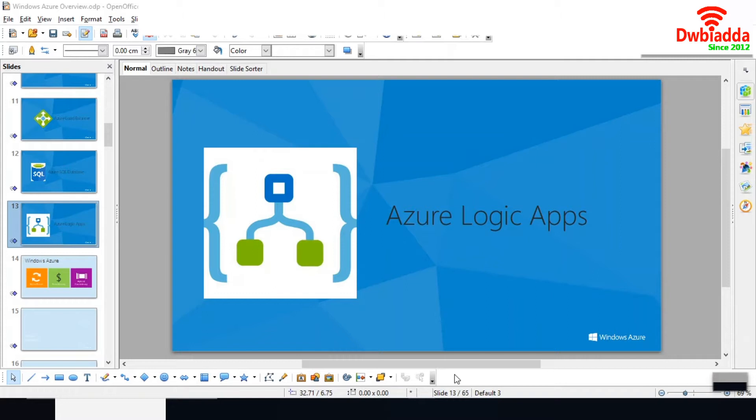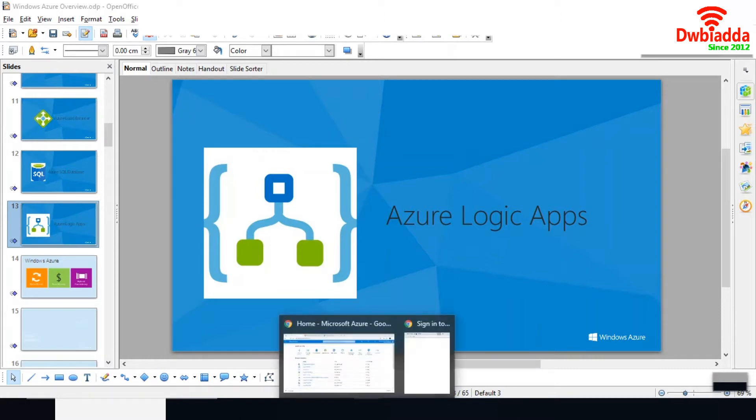In an enterprise, you may need B2B communication or communication within applications. Azure Logic App provides a simplified solution for this. Let's go into the portal and see how we can create a Logic App.